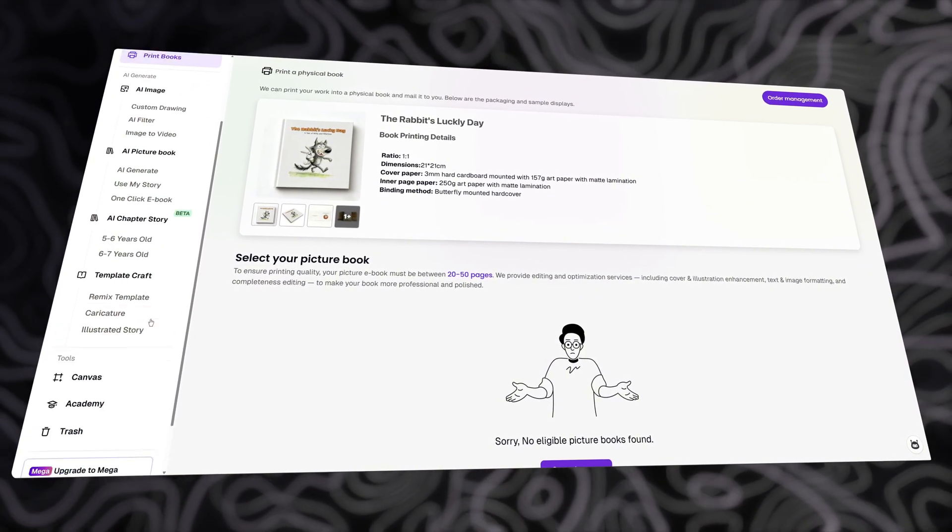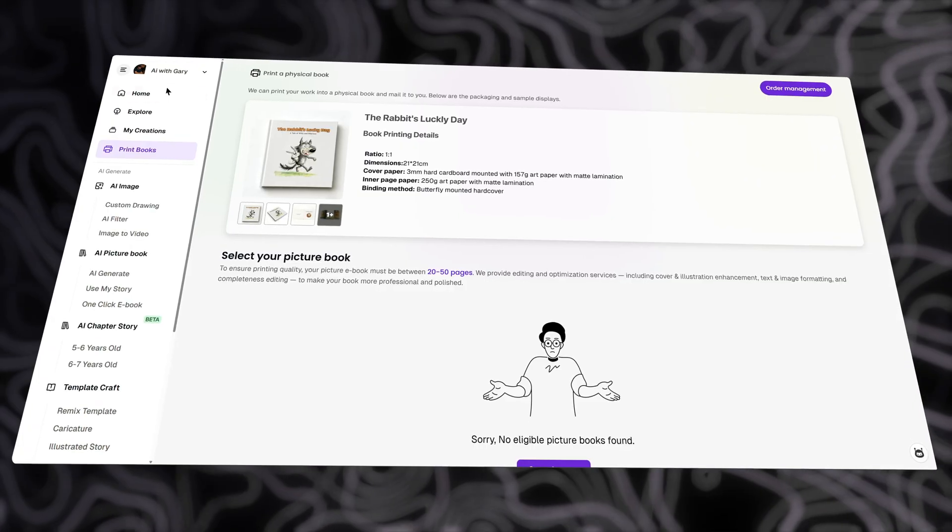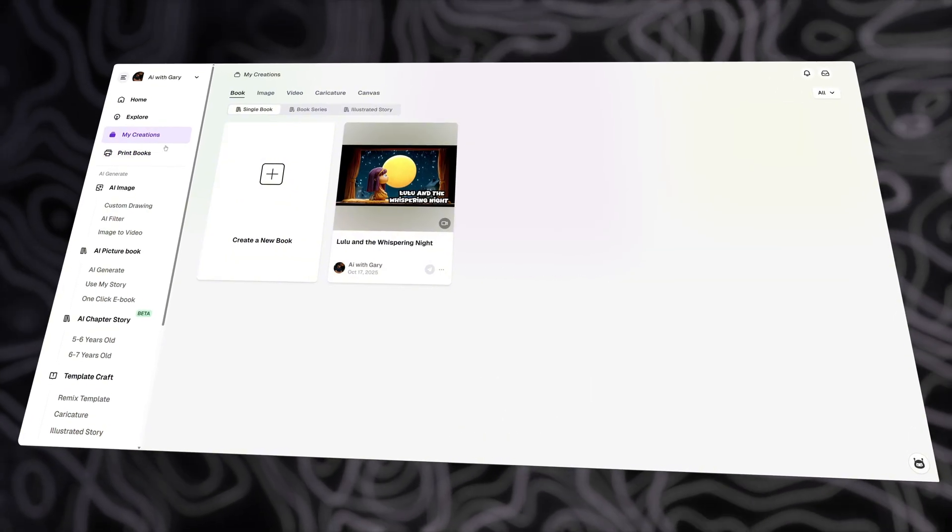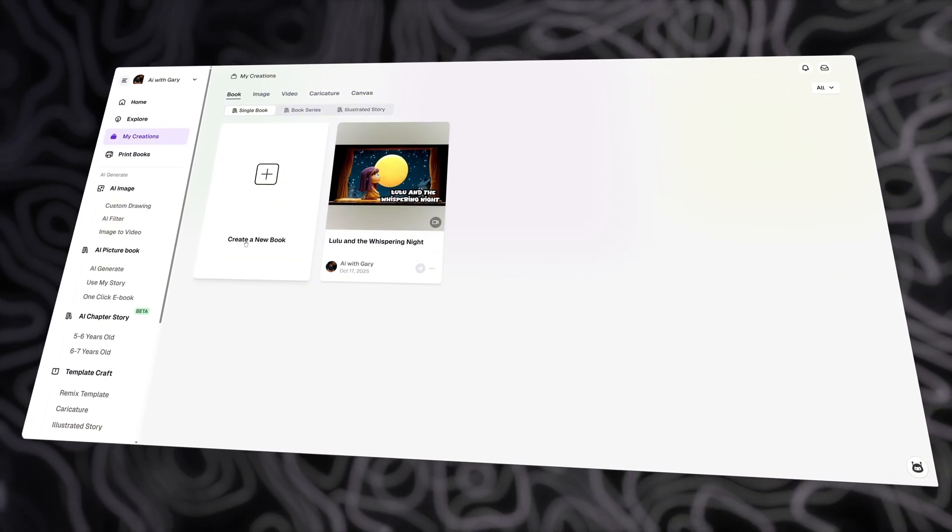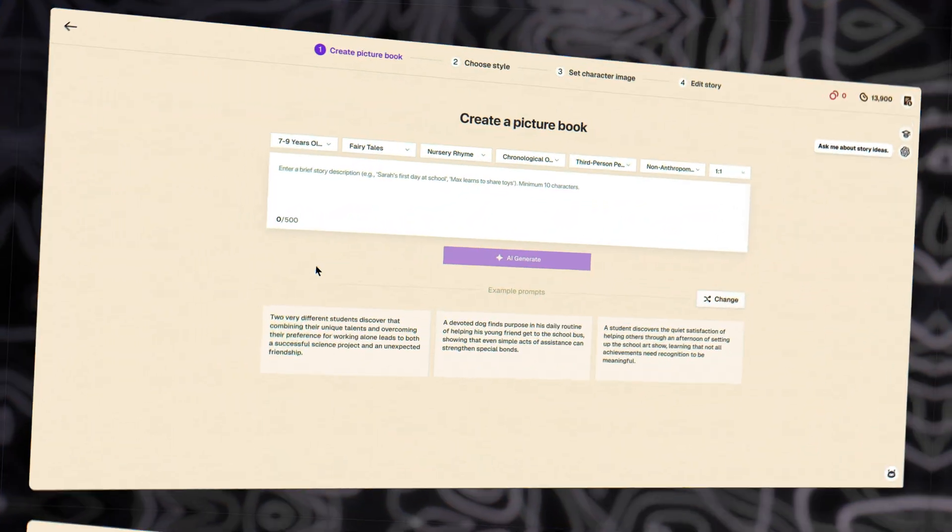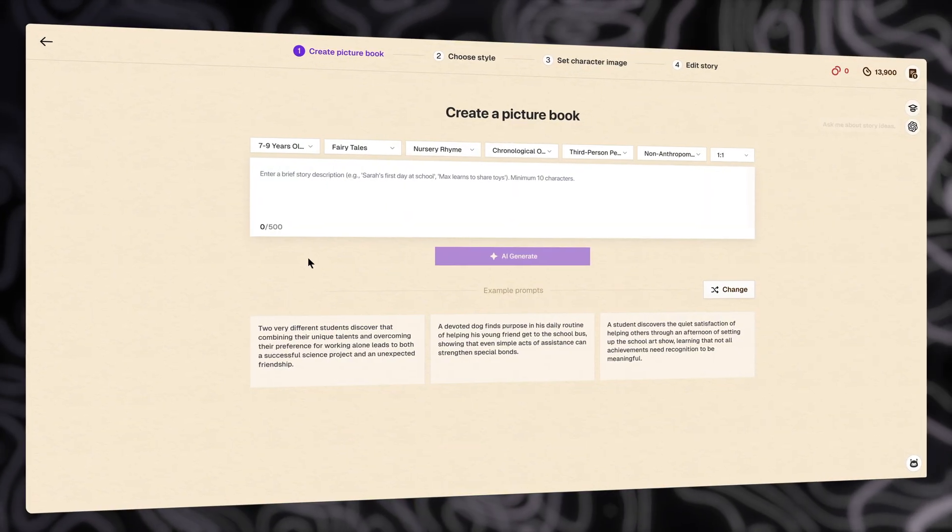For now, let me go through step-by-step to create a new one to show you how this is done. Let's go back to My Creations and create a new book by clicking right here. To start, we just need to enter a brief story description.